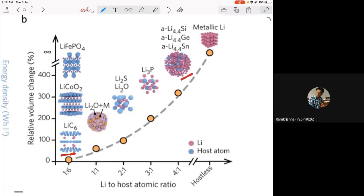Even for metallic lithium, if you want to put more lithium in it, the volume change can be almost infinite in that sense. These large volume changes lead to enormous stress on the electrode materials, because you're not doing it once — you're charging and discharging repeatedly. The volume is expanding and shrinking, leading to very large stress, and normally the material will break or crack.